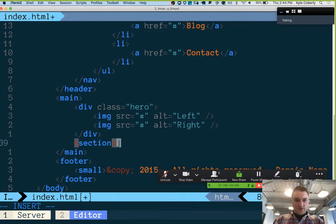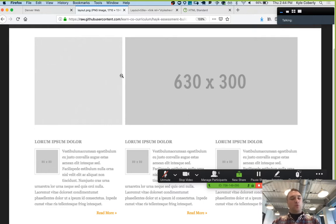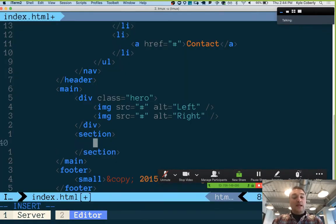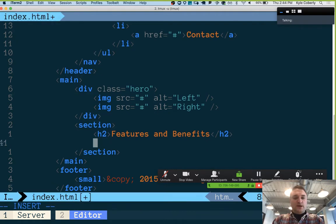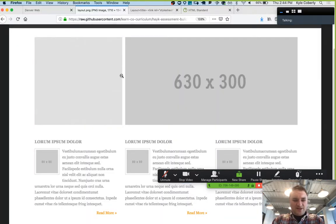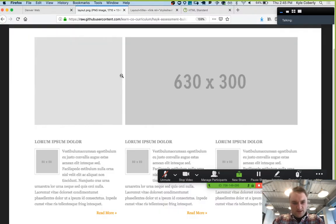I'd probably call this a section. The reason I hesitate is I don't see a heading for it — and semantically, one thing that distinguishes a section from a div is whether it would have a heading. This would, even though it's not showing up — it's like 'features and benefits' or something. It's actually fairly common to put the heading tag in anyway even if you're not going to display it, because semantically it has a heading, even if visually it's hidden.